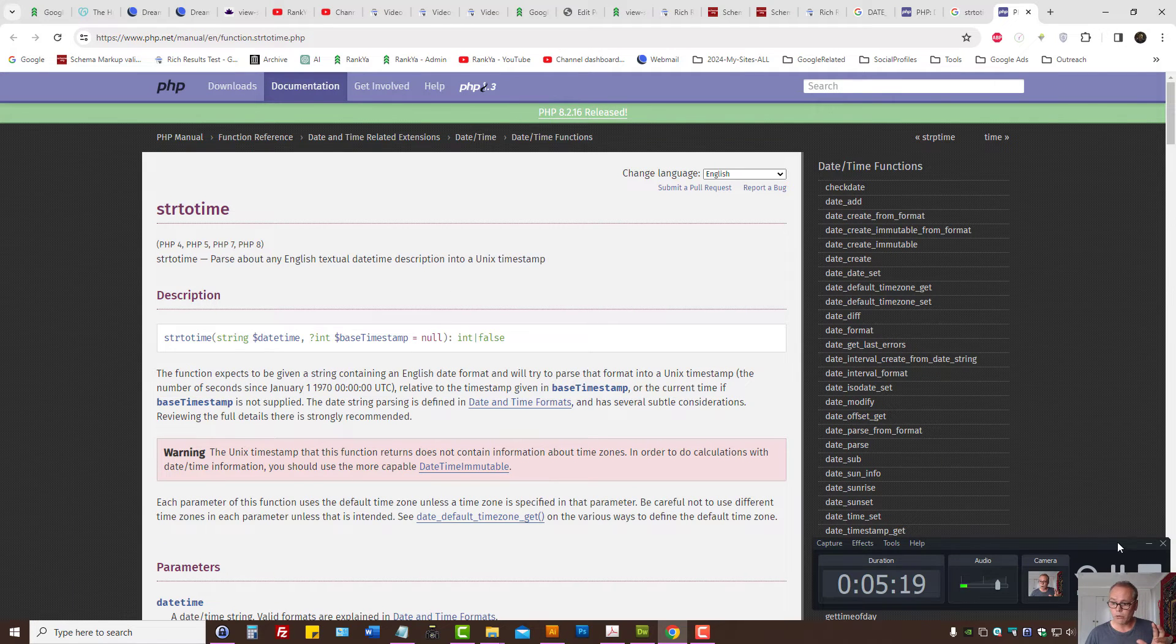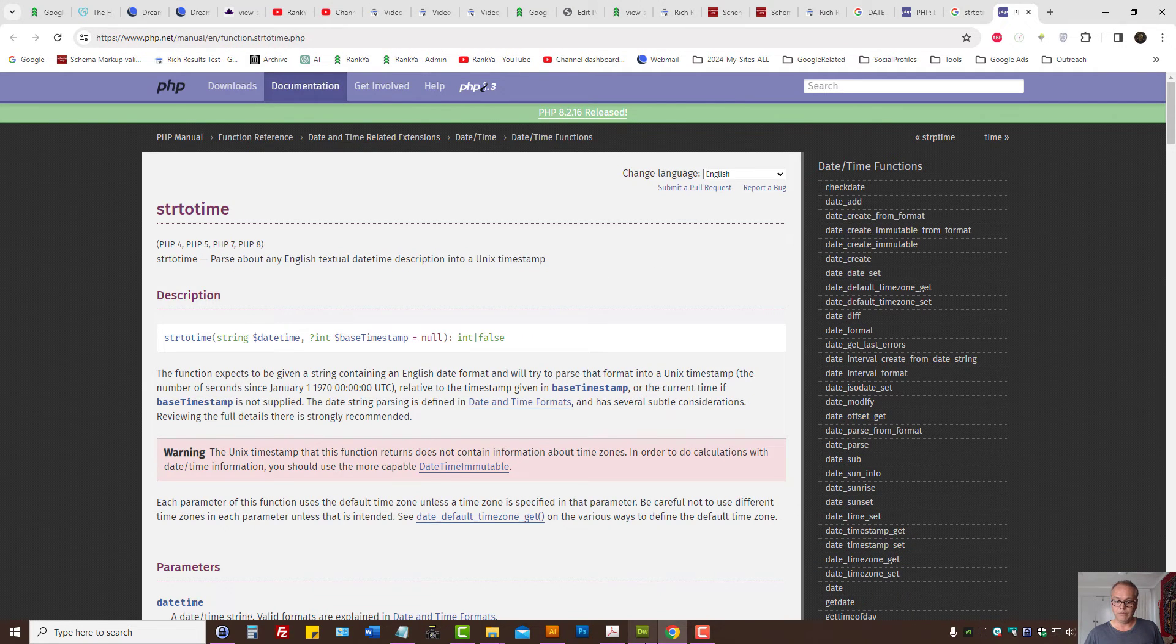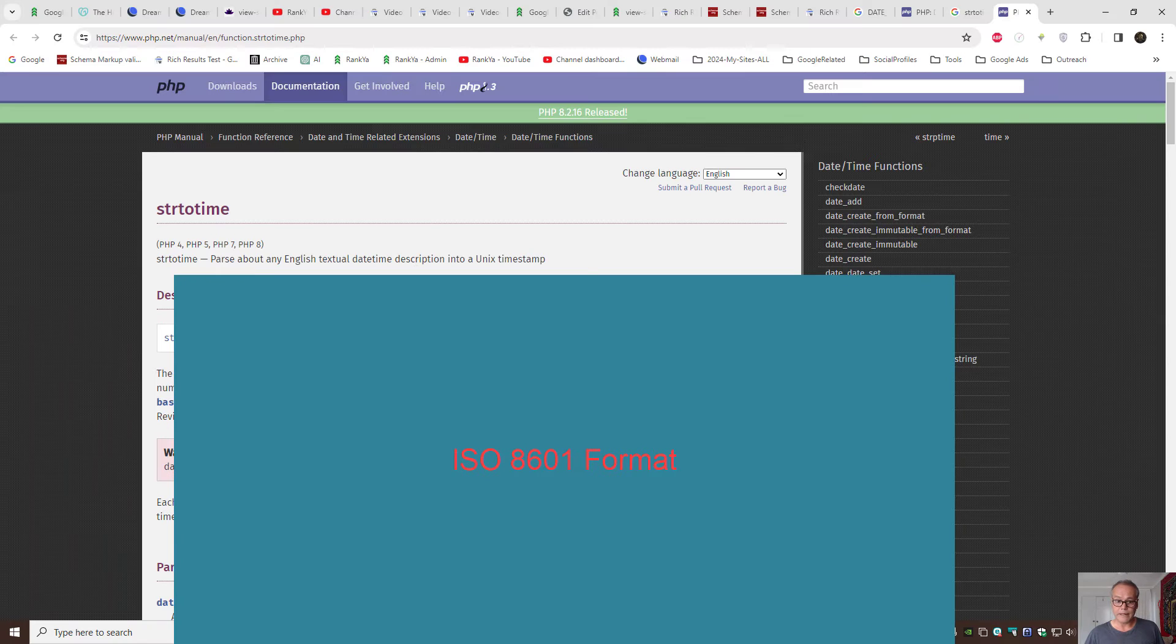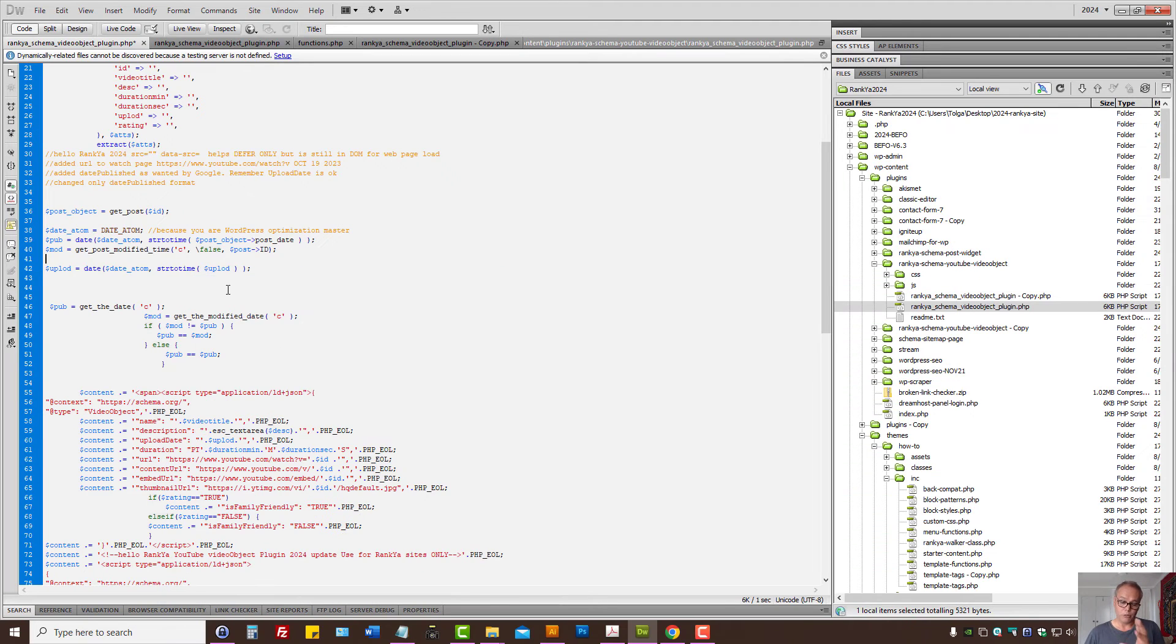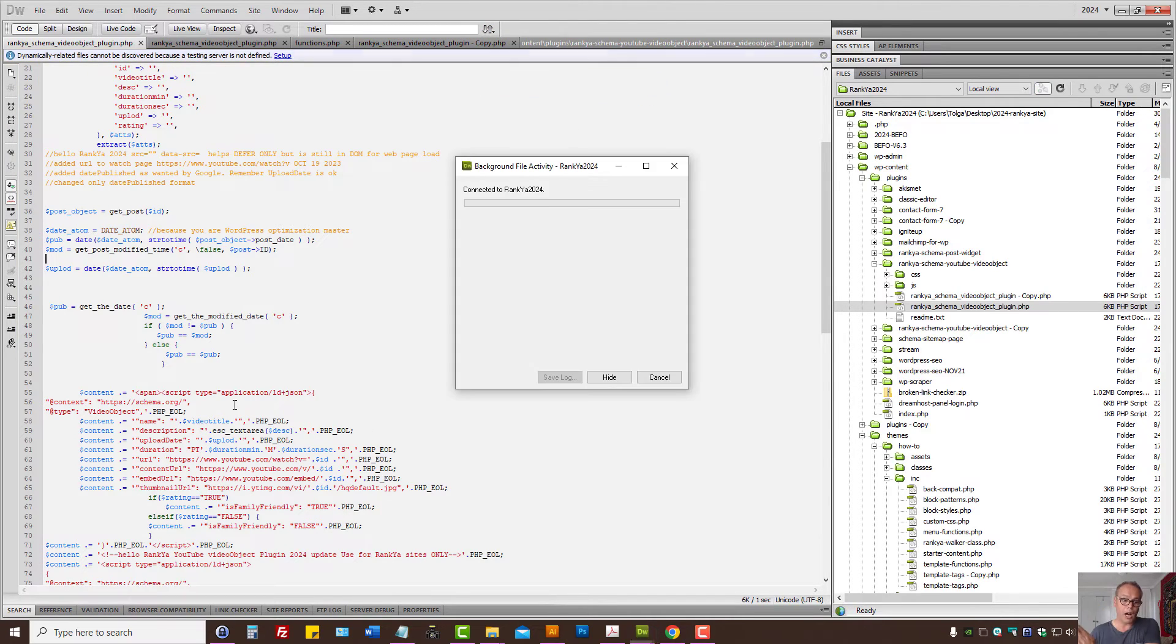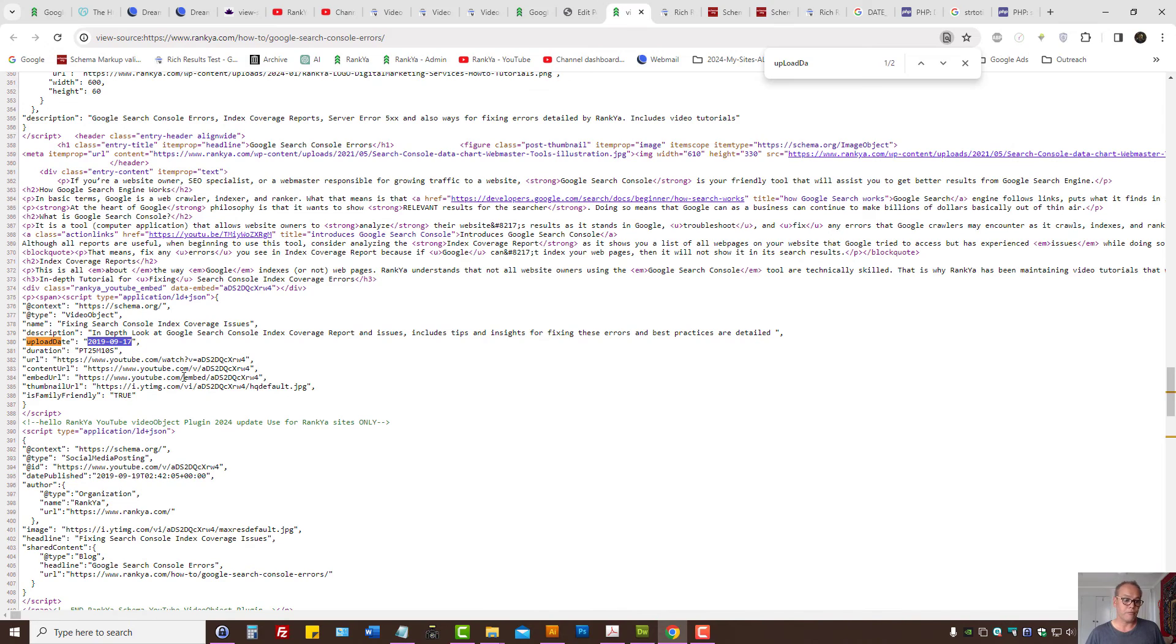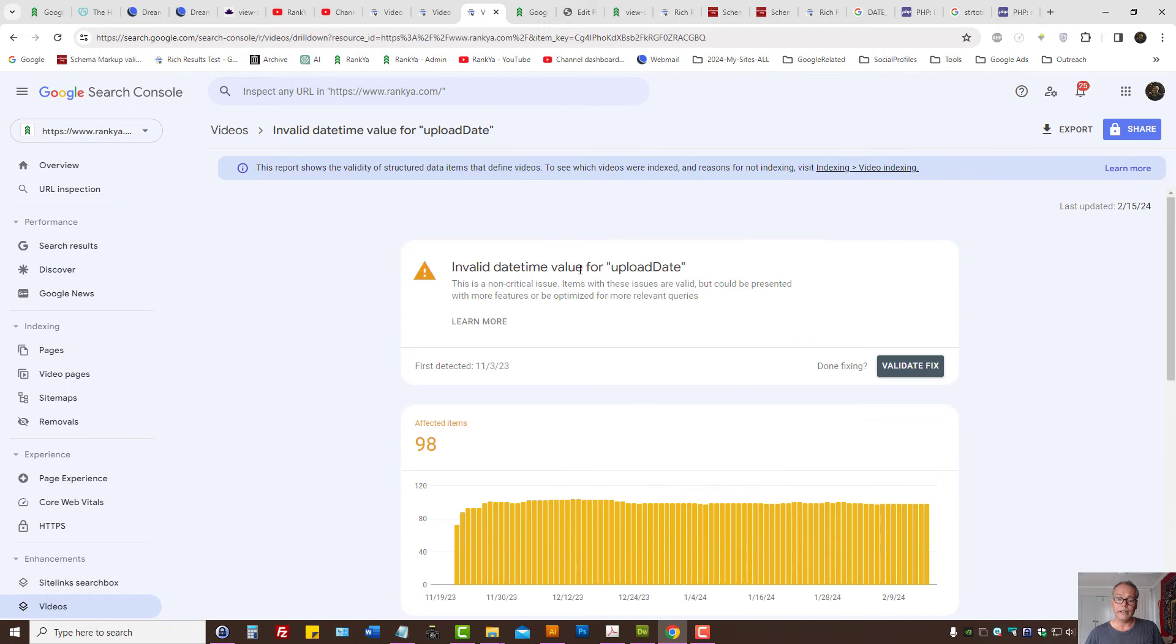To demonstrate this, let me save this particular file and upload it to my server so that you can see the difference. This is the incorrect datetime format for upload date, and as far as video enhancement reports are concerned, it's invalid so Google won't show it in rich results.